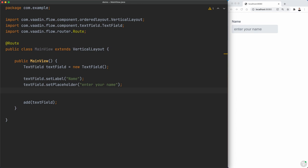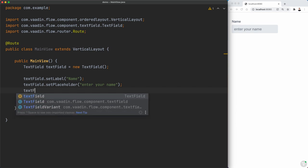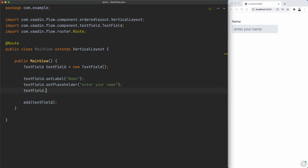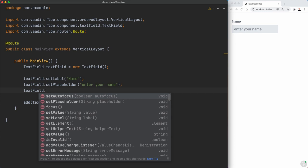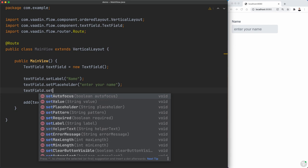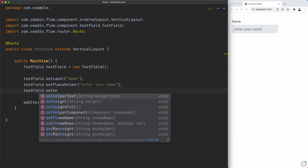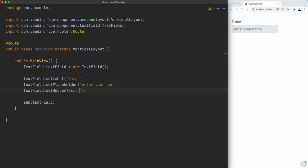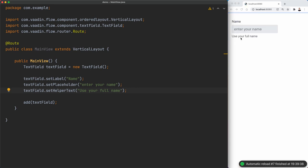So another way to kind of help a little bit more the user on what exactly it's supposed to be there in that text field is to use a setHelperText, for example, use your full name. So now this text is going to appear below the text field, right here.